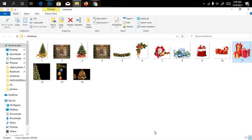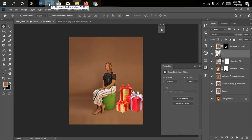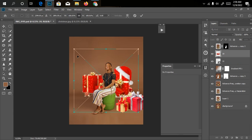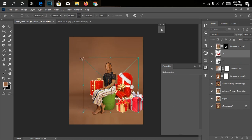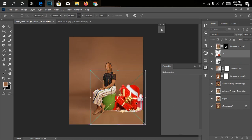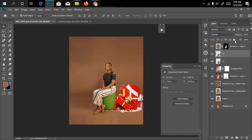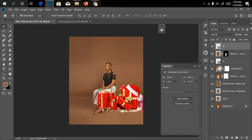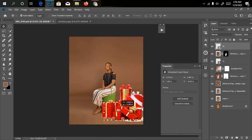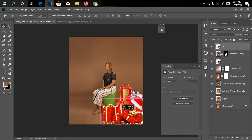Let's go back to the file manager and drag in some other files. I'll bring in this other Christmas present and take it into Photoshop to see how I want it positioned. This time around it has to be at the front, not at the back. I'll click OK and drag it above my model layer, then bring it down so it's covering her leg.